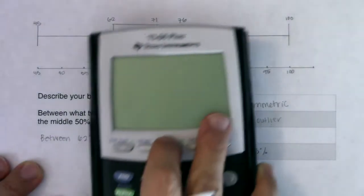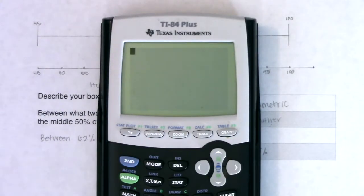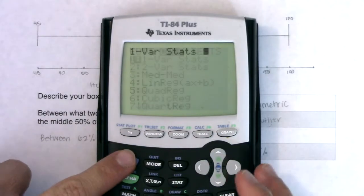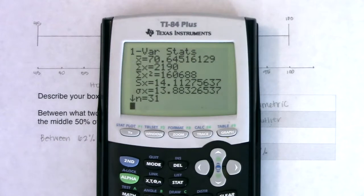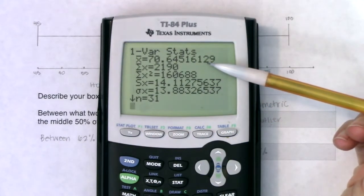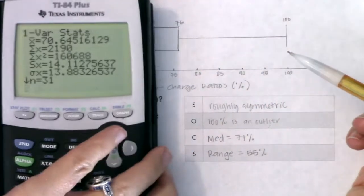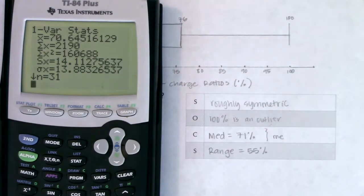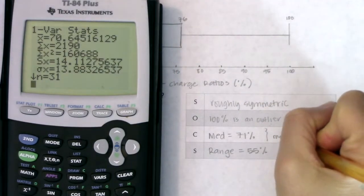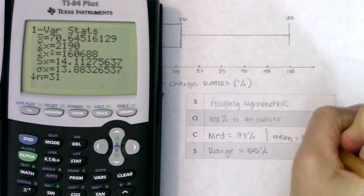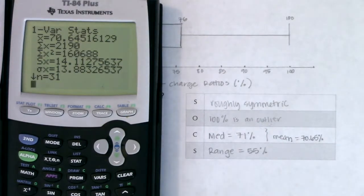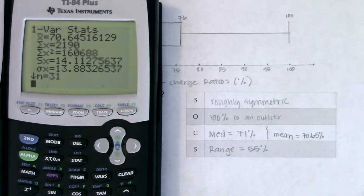Just to solidify this concept: if you weren't sure which way it skews, you could run one-variable stats on L1 and look at the mean. The mean is 70.65. Take a look at how close that is to the median — they're super close numerically. The mean is 70.65 and the median is very nearby, and they're off by about 0.35.